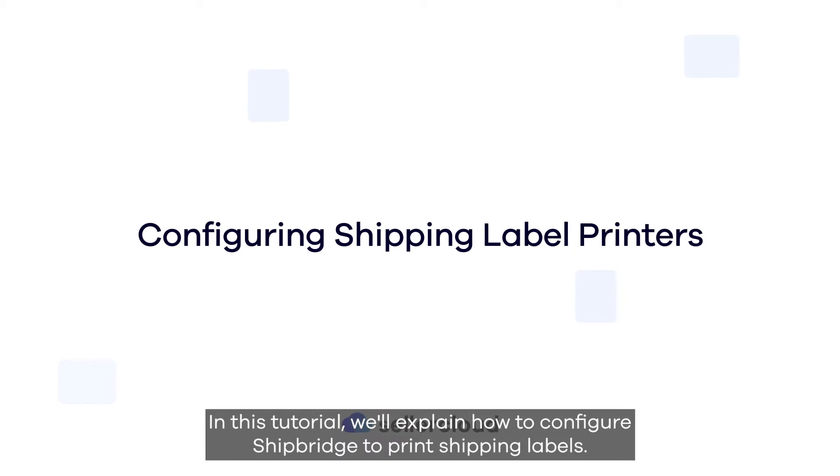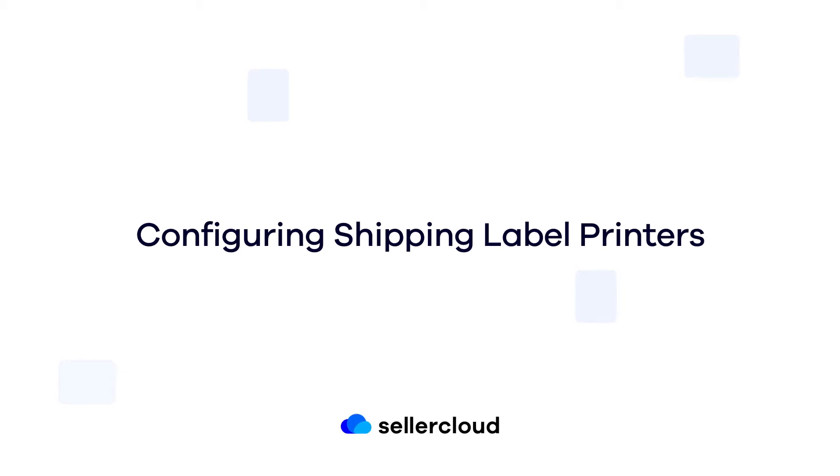In this tutorial, we'll explain how to configure ShipBridge to print shipping labels.